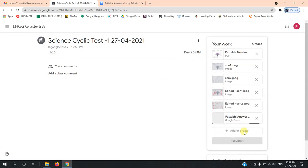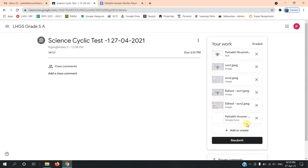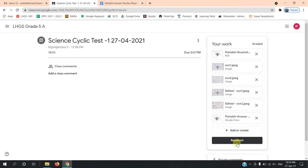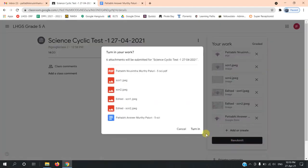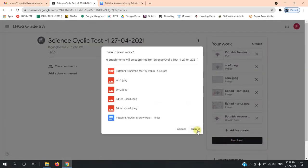After you insert it, select Resubmit and select Turn In so that the teacher can view the answer sheet. Thank you.